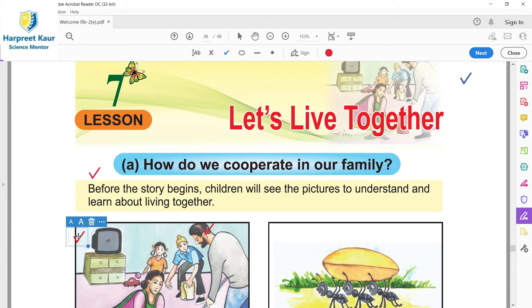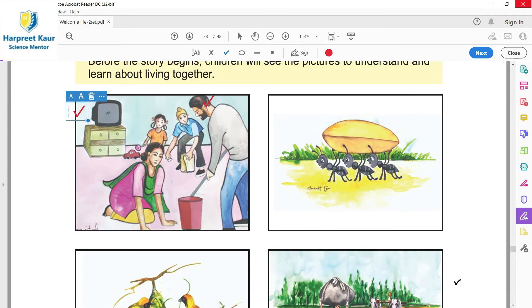Sare kar de ikathe kama kar rahe hain. Bacche apnei toys pick up kar rahe hain. Mother, father safai kar rahe hain. Or sare milke family, jadhi hai, woh cleanliness vich juti hoi hain.